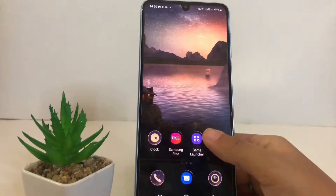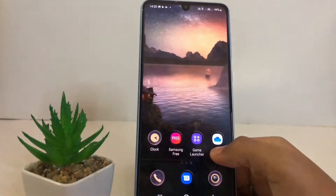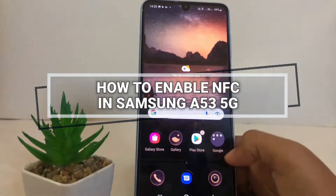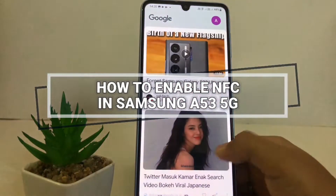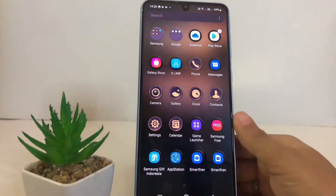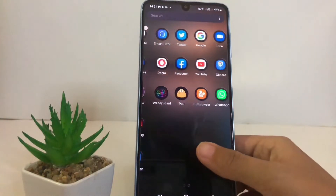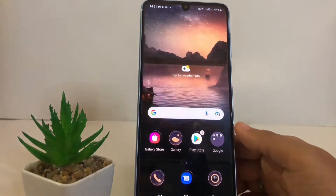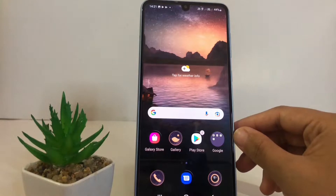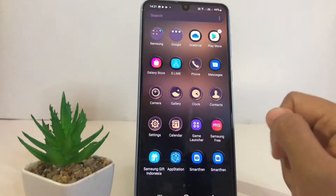Hi guys, welcome back to the channel. Today in this video I'm going to show you how to enable NFC in Samsung A53 5G. Before we continue, I hope you like, comment, and subscribe to support this channel, and don't forget to hit the notifications bell. Without any further ado, let's get started.